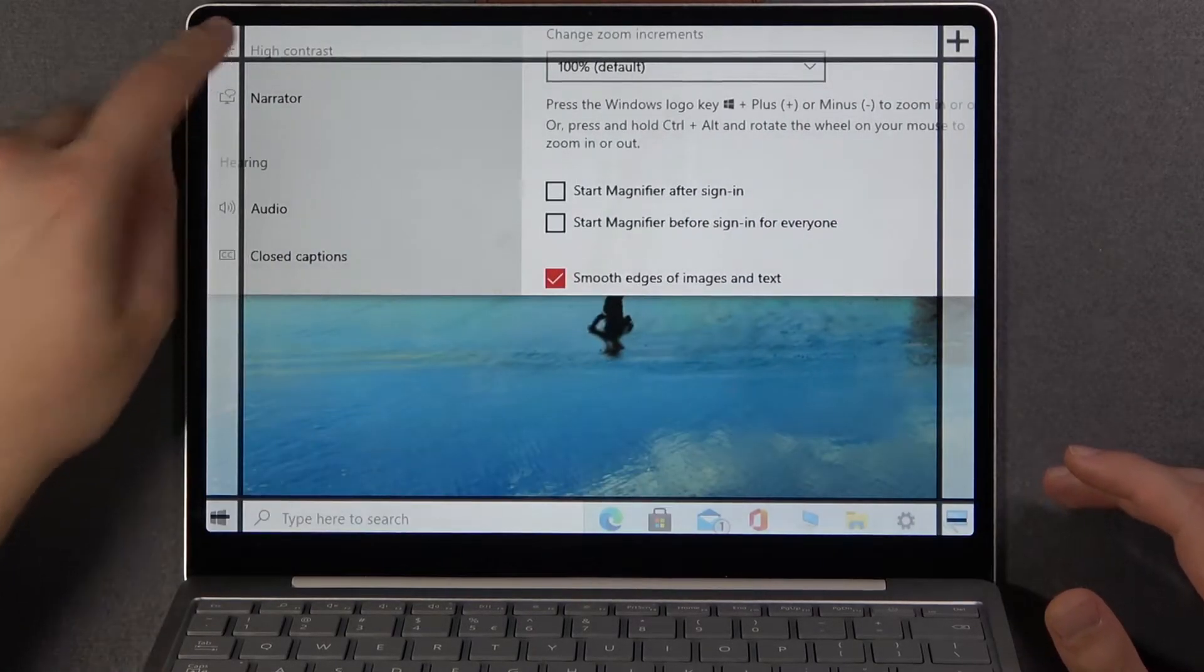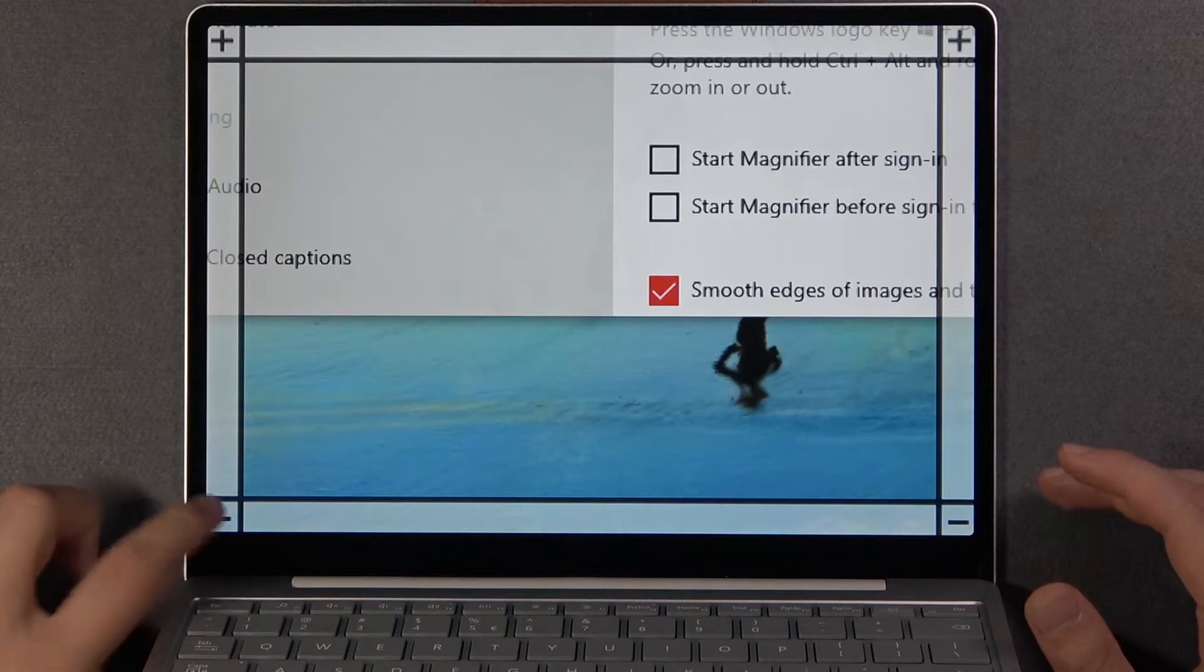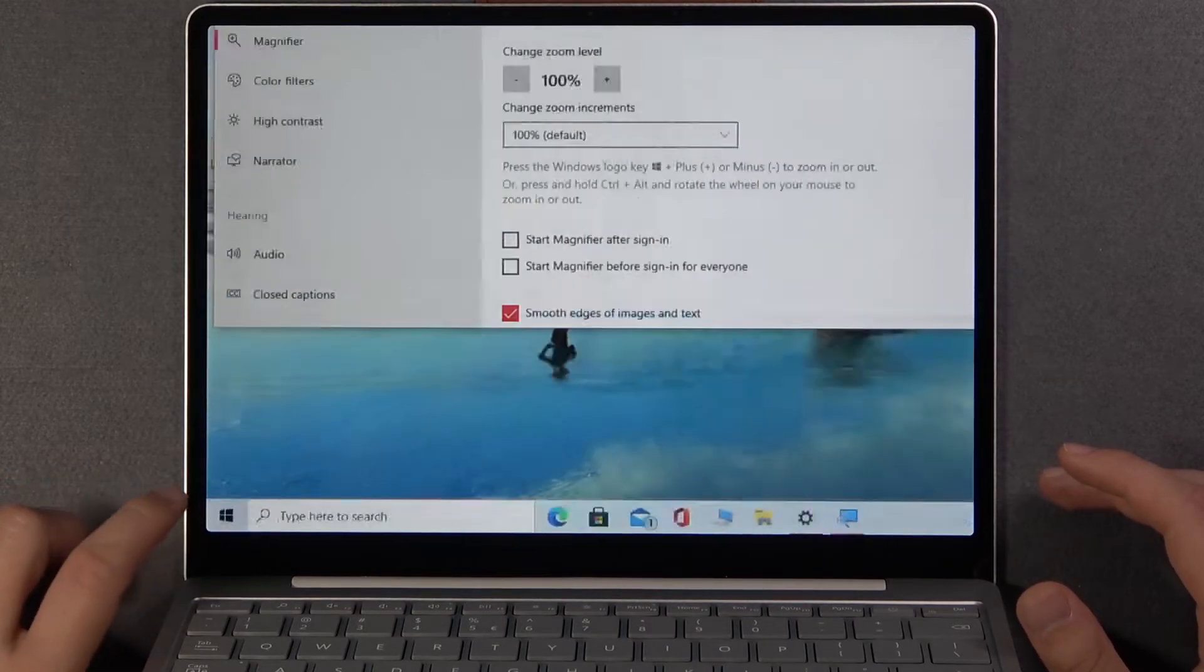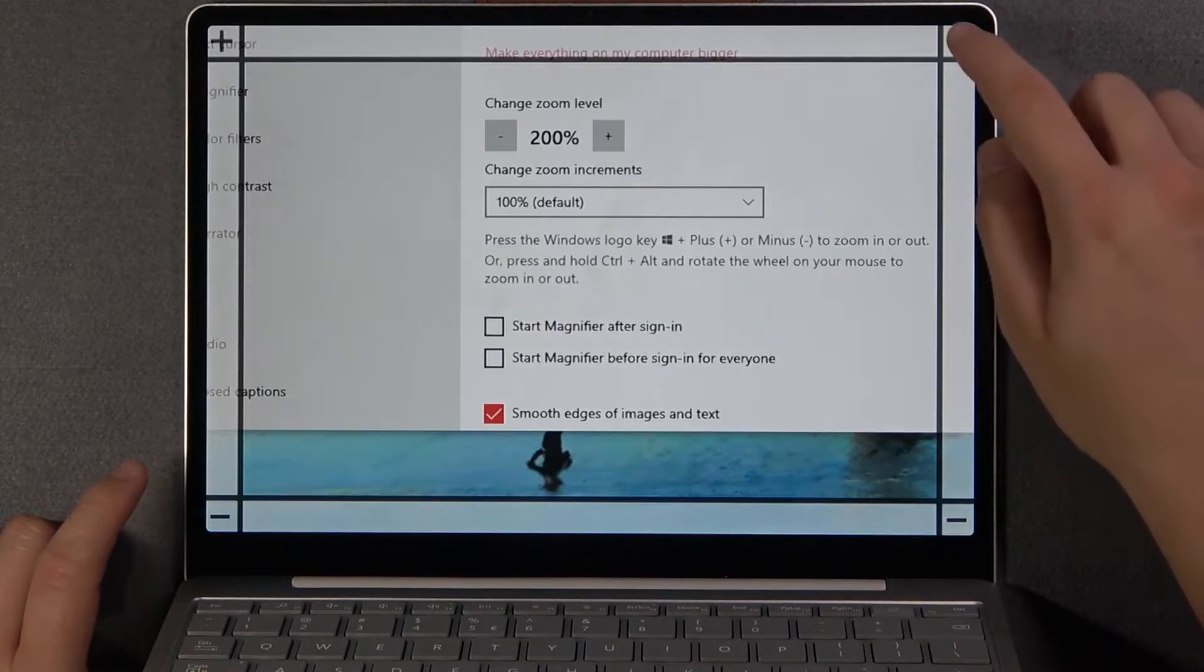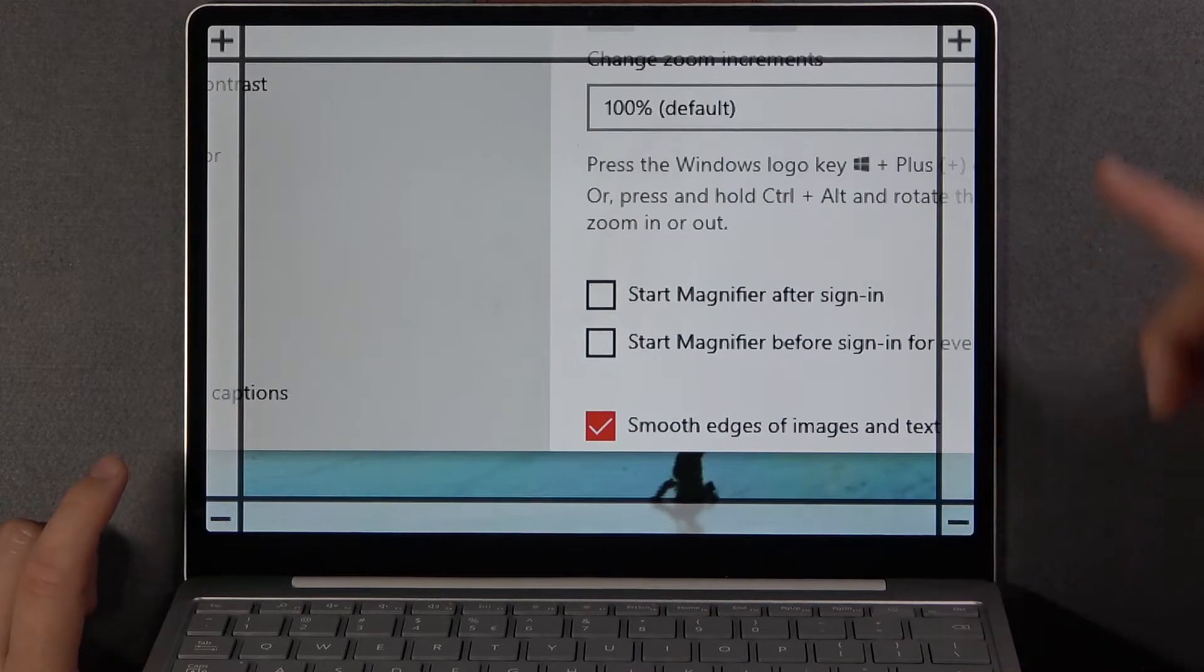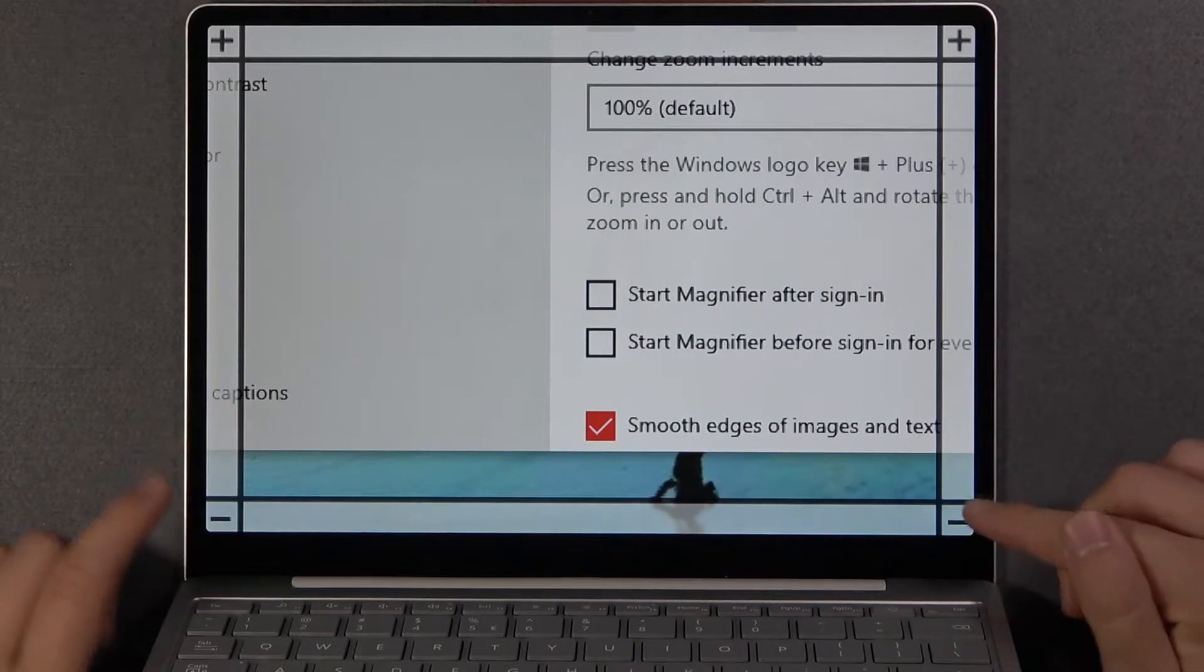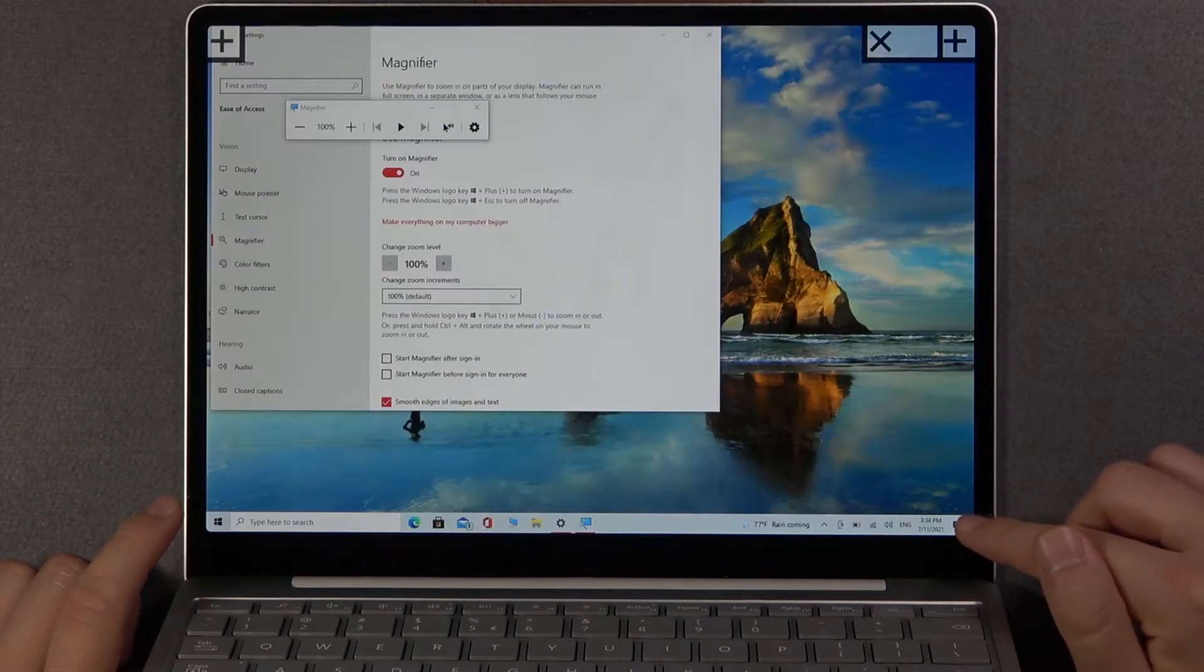So when you click on plus you are going to zoom in, when you click on minus you're going to zoom out, and for sure you can use both of them. I mean the right and the left.